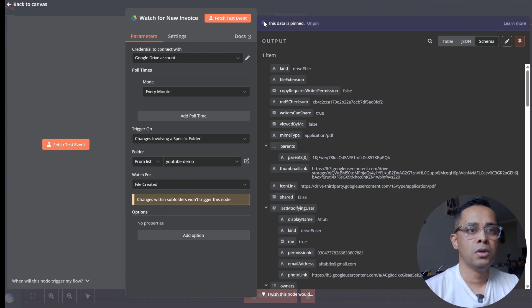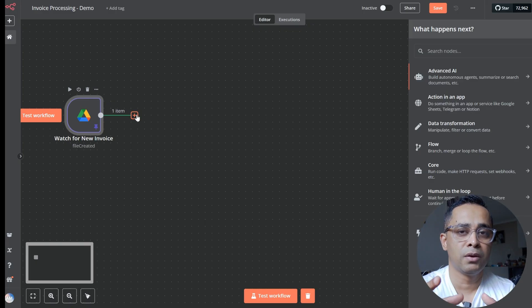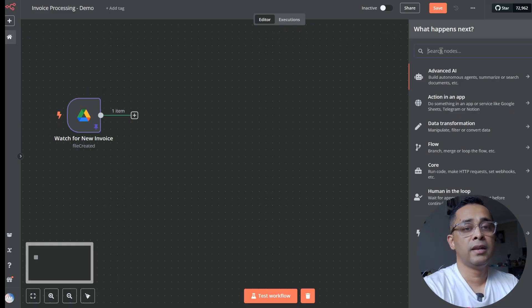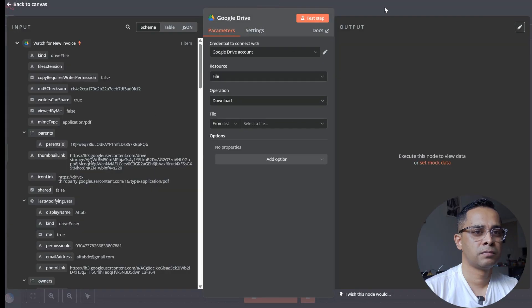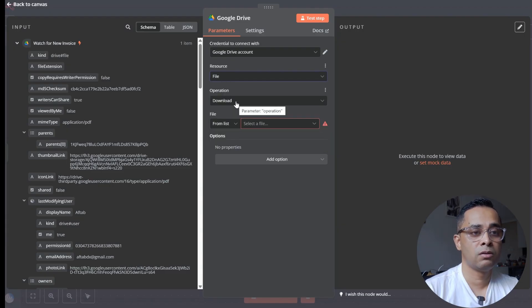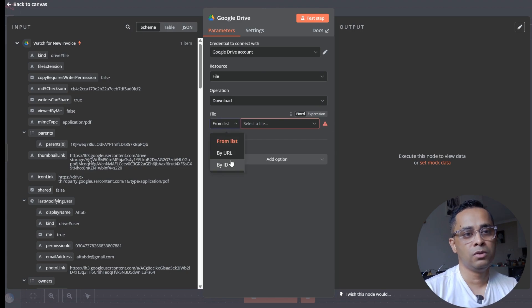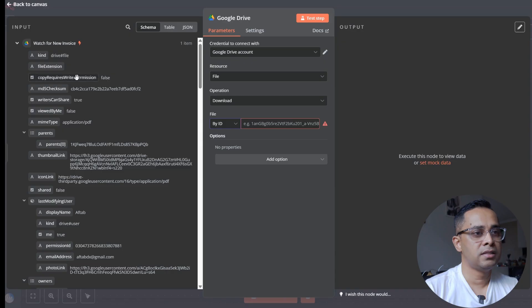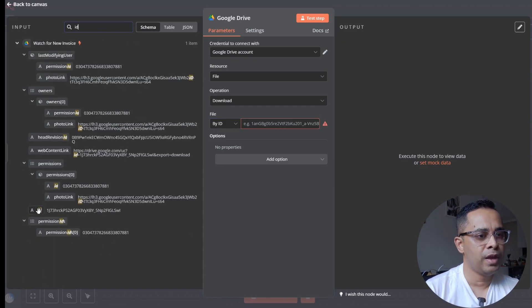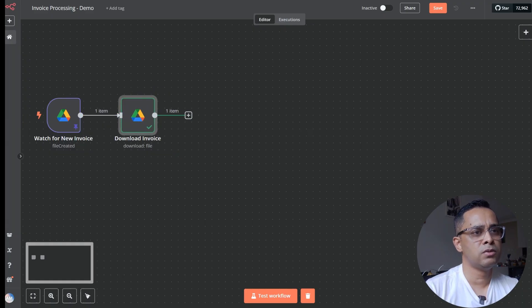The next stage is downloading the invoice from Google Drive so we can feed it into the Mistral API. We'll add another Google Drive node to download the file using the same credential. Leave the resource as file and operation as download. The only thing to change is to dynamically map the file ID from the previous node rather than choosing it from a folder. Let's test — we can see the invoice and download it.